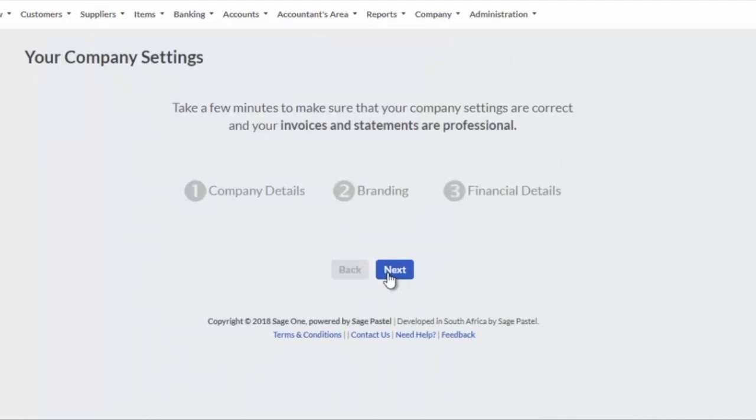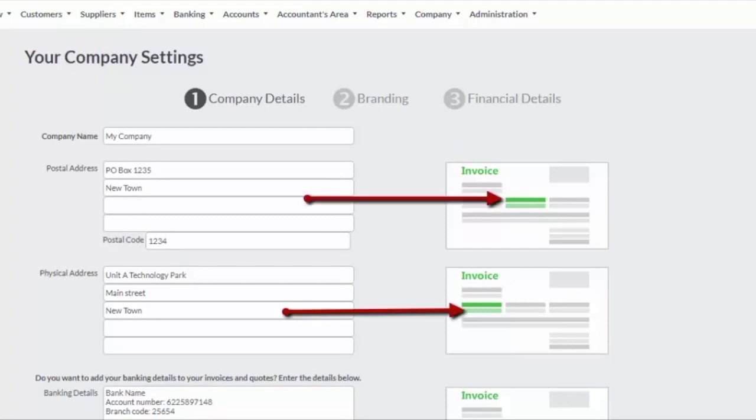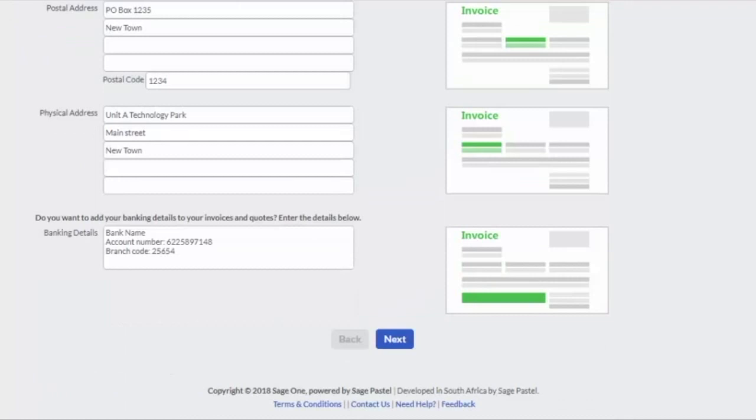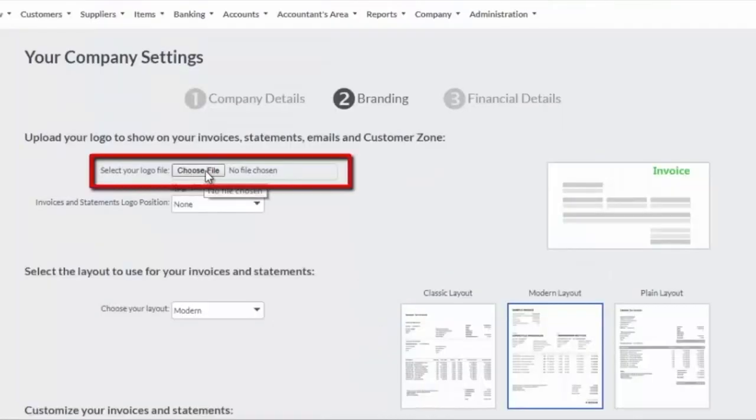Next, you will complete your company details and set up your branding and financial details. Enter your company's address and banking details. The company's address will display on the top part of your document and your banking details will display at the bottom of your document.